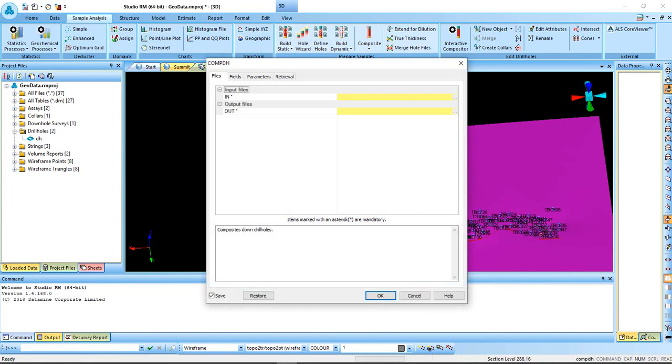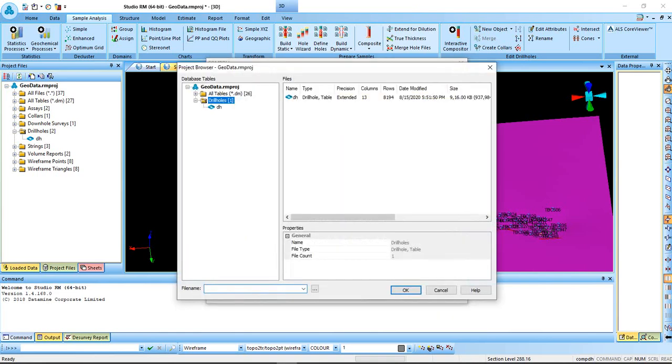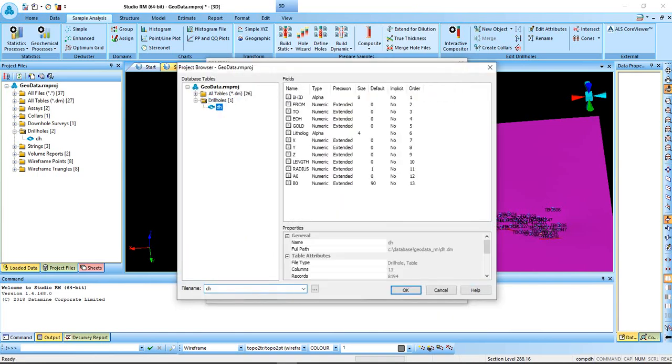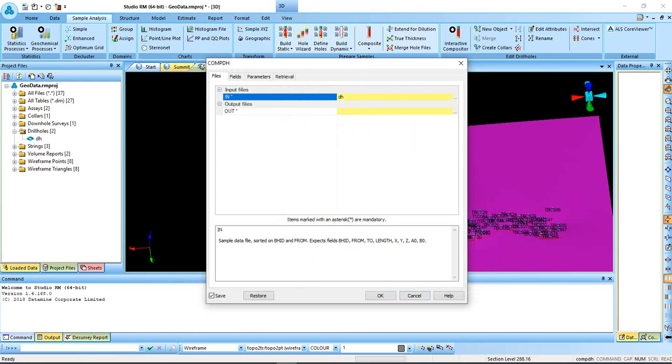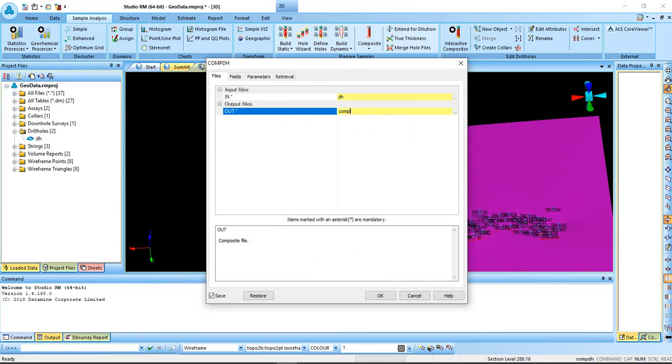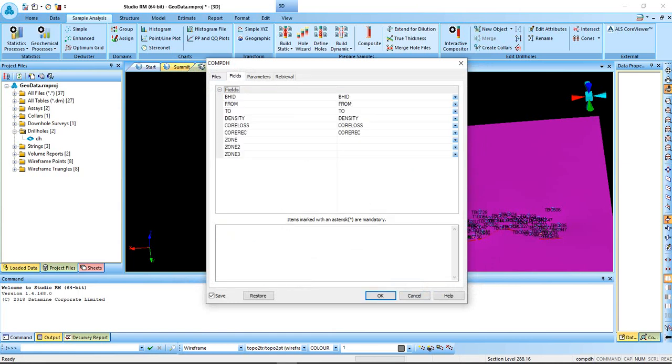Or you just go to the command prompt, type comp viewers. Whatever you do, you still get this file. In this, browse for your data. The output, give it a name, comp DHE. Come to file.